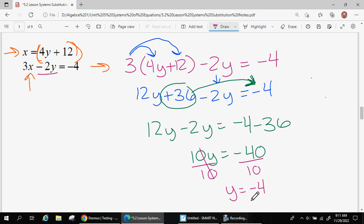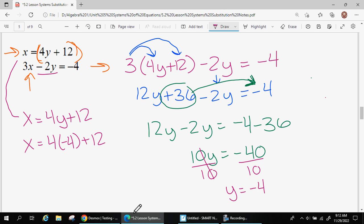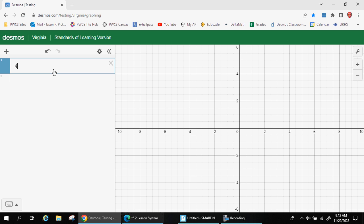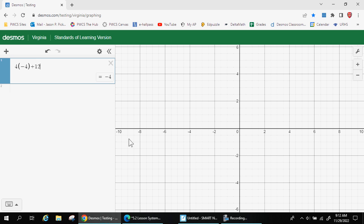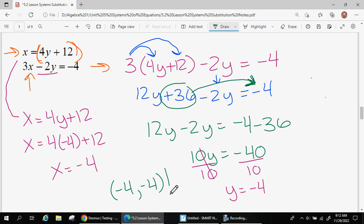Now we can use this y to find x. Up here it says x equals 4y plus 12. So I plug in y = -4 using parentheses, replacing y with negative 4: 4 times (negative 4) plus 12, which I can type into Desmos. That gives x = negative 4. So both x and y are negative 4. My final answer is (-4, -4). That is the place where these two lines will intersect.